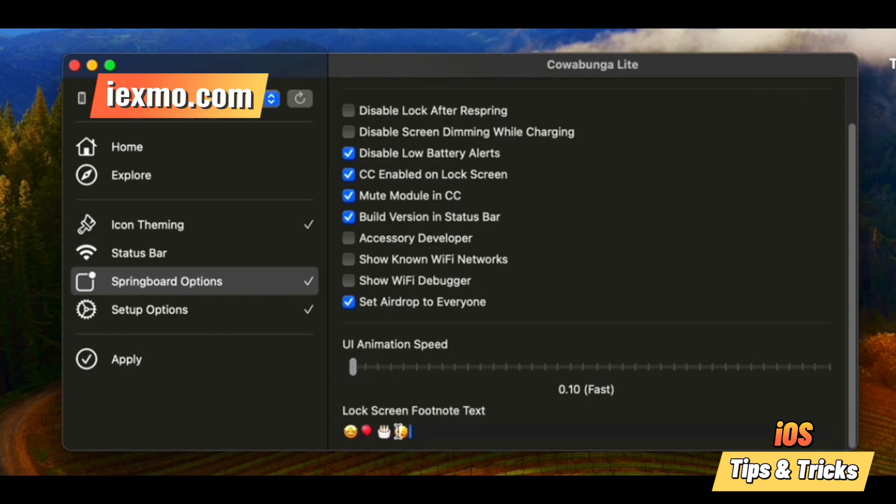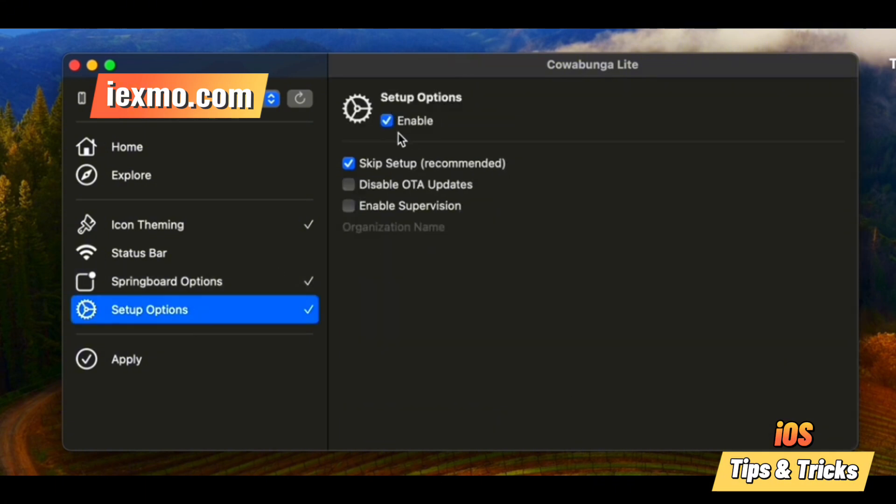Excitingly, Cowabunga Lite now supports iOS 18 jailbreak customization alternatives, allowing you to tweak your iOS 18 device to your heart's content.